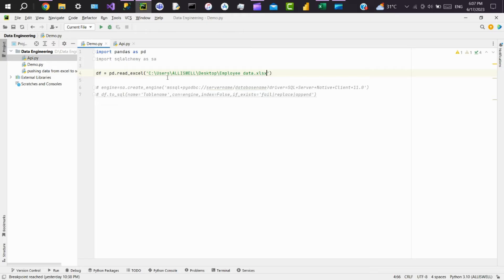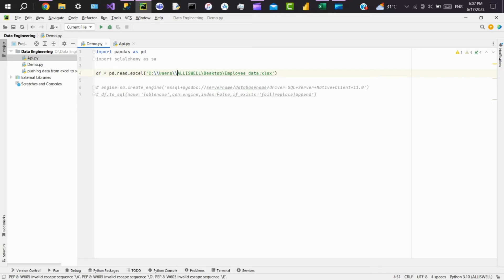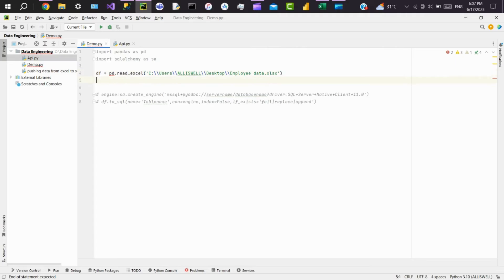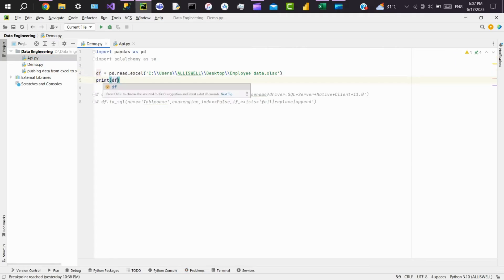So let's start replacing it. Now we'll print the data frame and we'll see. Here you can see our Excel data got loaded here.